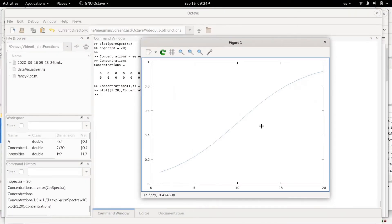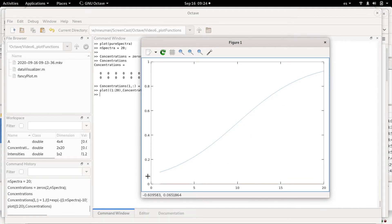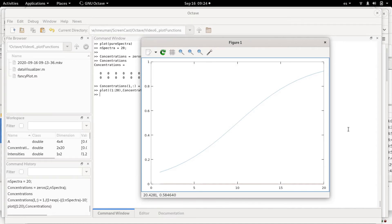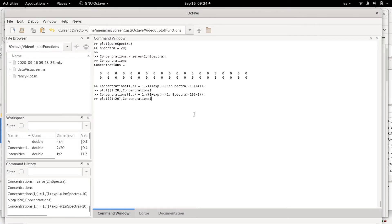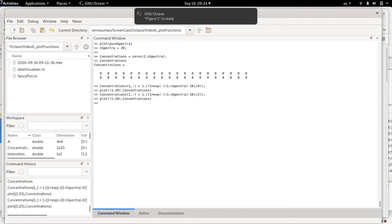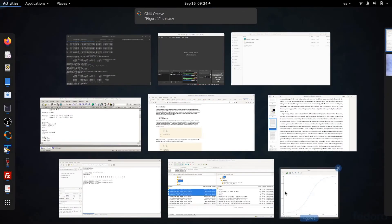So what we see here, concentrations is just this sigmoidal function. If we, for example, change this value by 2 and we plot again, we'll see now the S-shape is more steep than before.